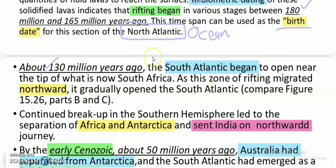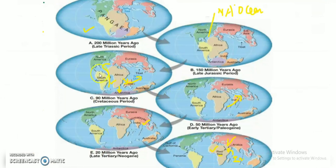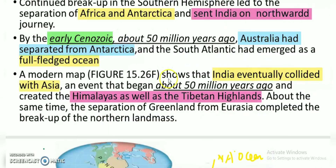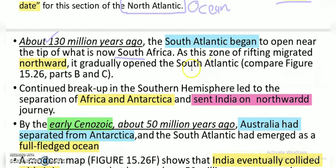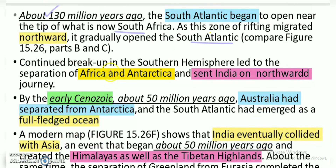The South Atlantic formed due to rifting — which means separation or migration — as South America shifted northward. The ocean formed in between, and Africa moved somewhat northward as well, resulting in the formation of the South Atlantic Ocean.